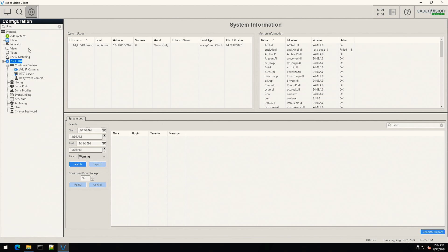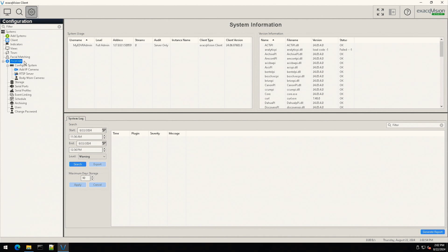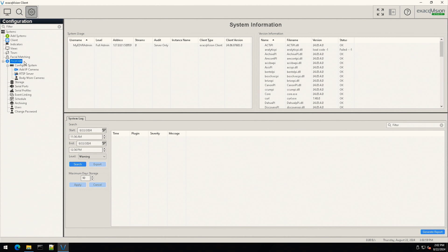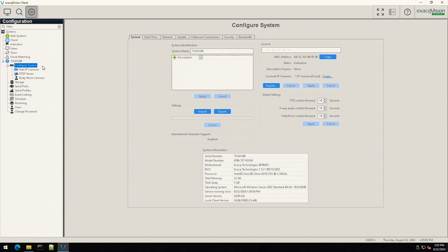Locate the server name on the navigation tree along the left. On an unconfigured system, this may display the system serial number or ExacVision server as the system name. Expand this option and select configure system.